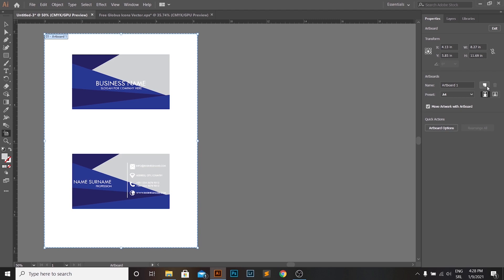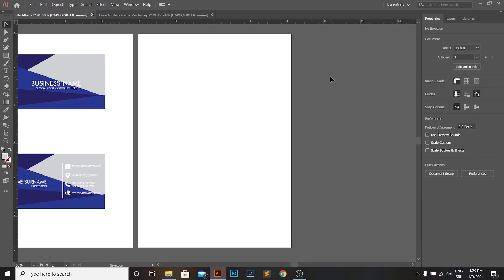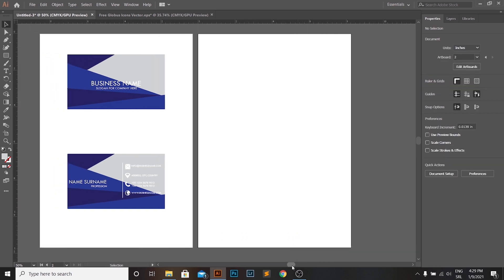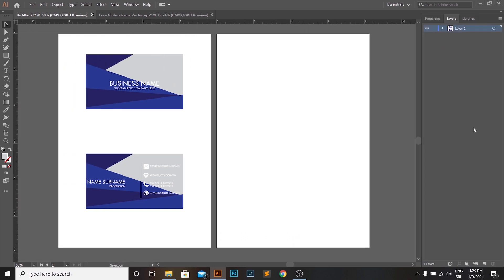We will start by creating one additional artboard. Now, we are going to create a new layer for the front side of your business card.